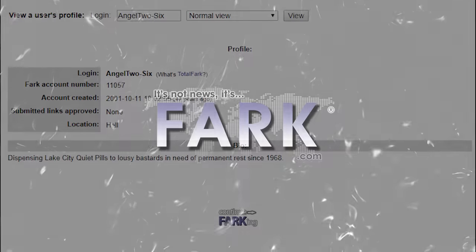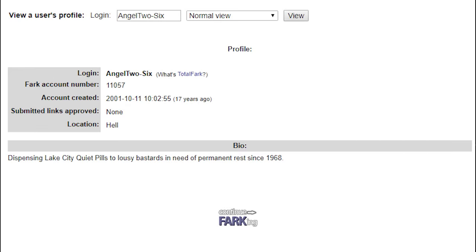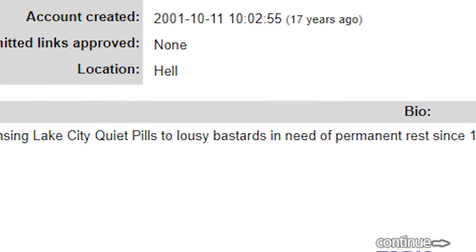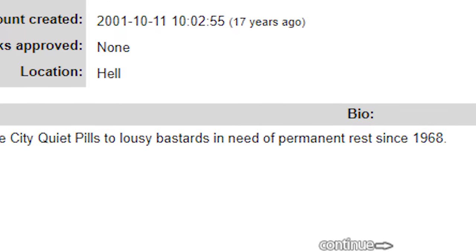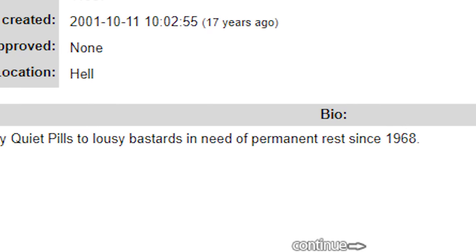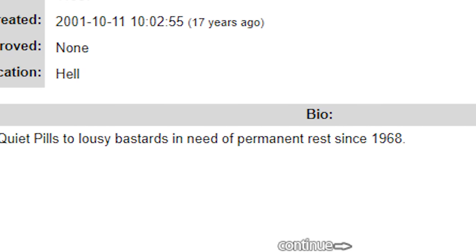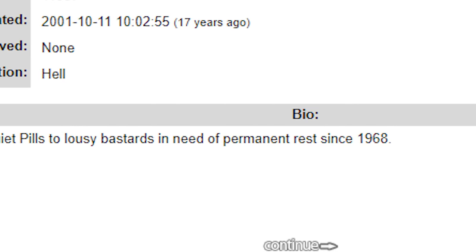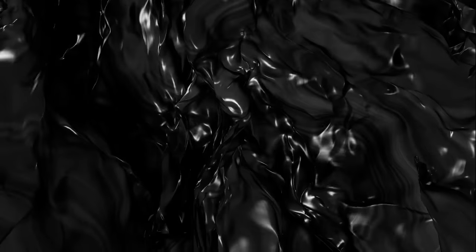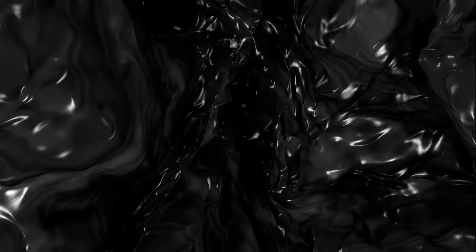To validate the claims of this 26 character, Redditors sought to make a connection. Redditors managed to dig up an old account from a website called Fark and found a user by the name of angel26. Angel26's bio read the following: 'Dispensing Lake City quiet pills to lousy bastards in need of a permanent rest since 1968.' And this account had dated all the way back to 2001.